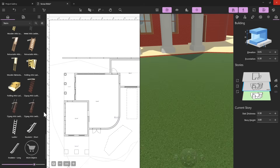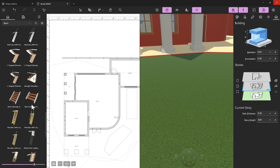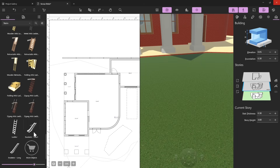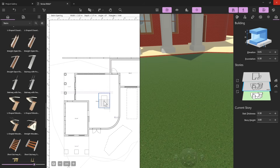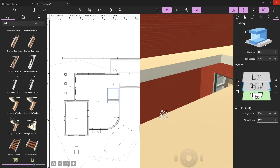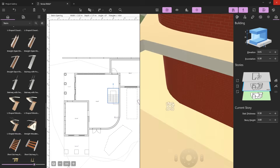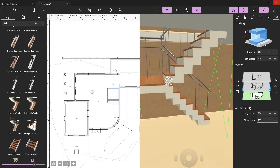I want to position another stair to create a connection between this floor and the ground floor. In the stairs section you have different types including escalators, with railings or without, with different types of railings. I'll place a stair here, then right-click and show in 3D so we can see what's happening.